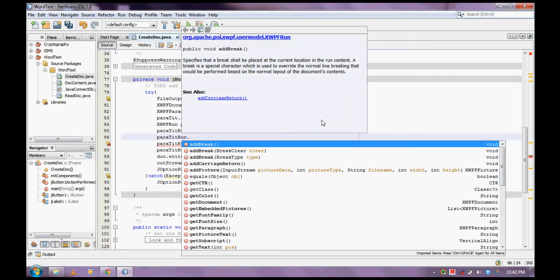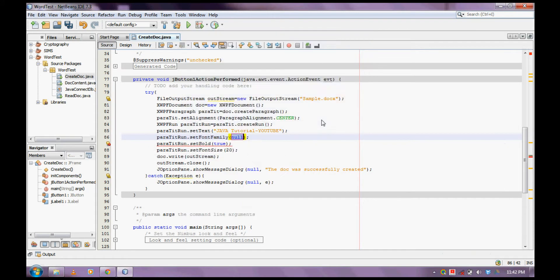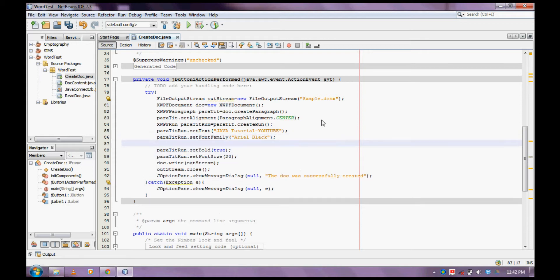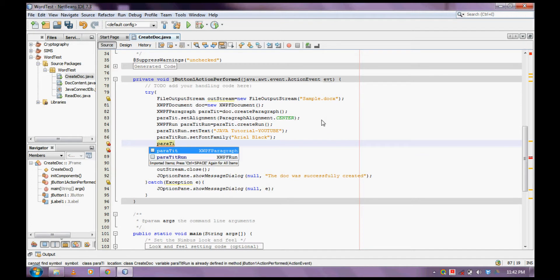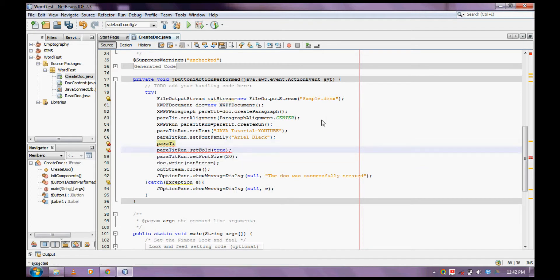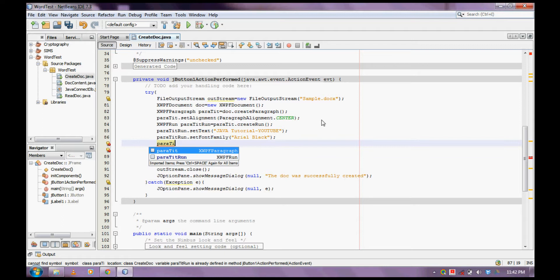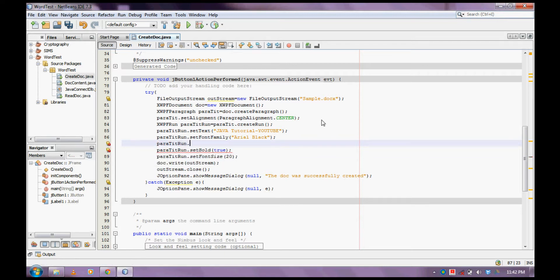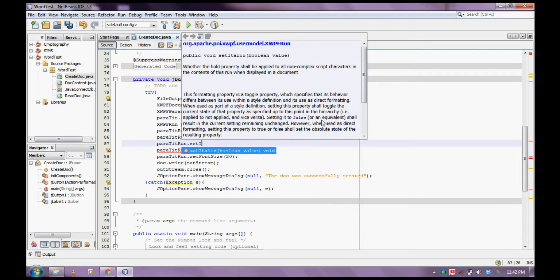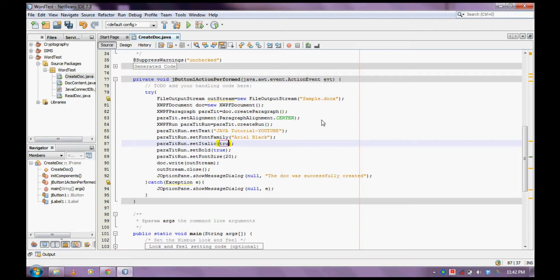So we run `.setFontFamily()`. Let me have it as Arial Black. And we can also set it as italic, in the same way as I set it as bold — `setItalic()`.